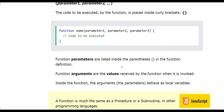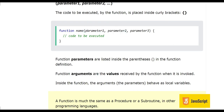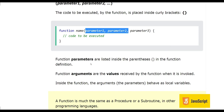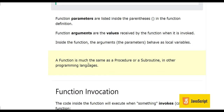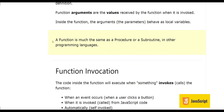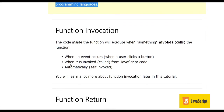Function parameters are listed inside the parentheses in the function definition. Function arguments are the values received by the function when it is invoked — the numbers or data which we pass to the function. Inside the function, the arguments behave as local variables. The function is much the same as a procedure or subroutine in other programming languages.